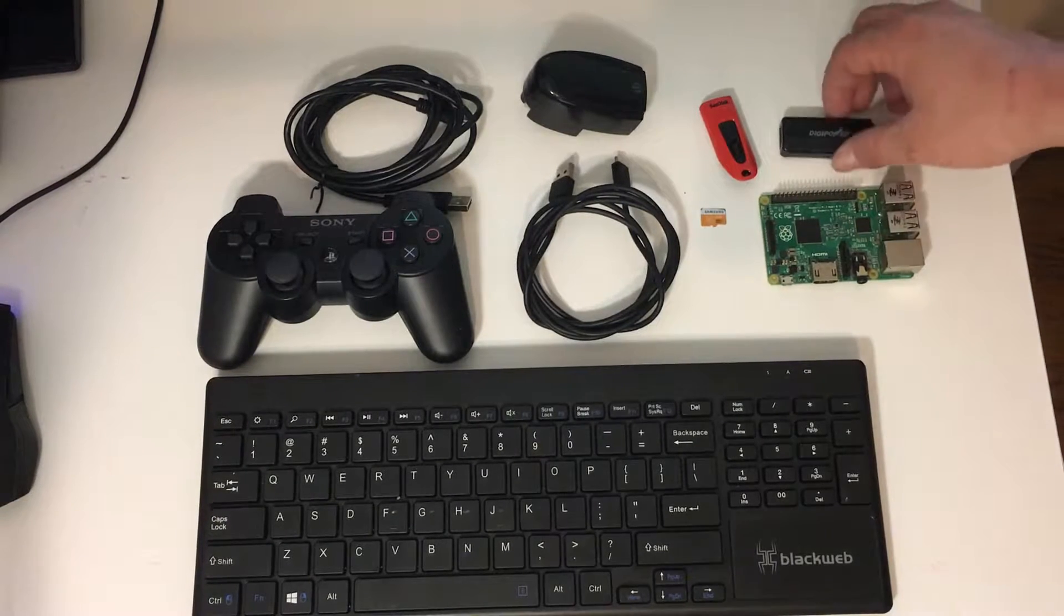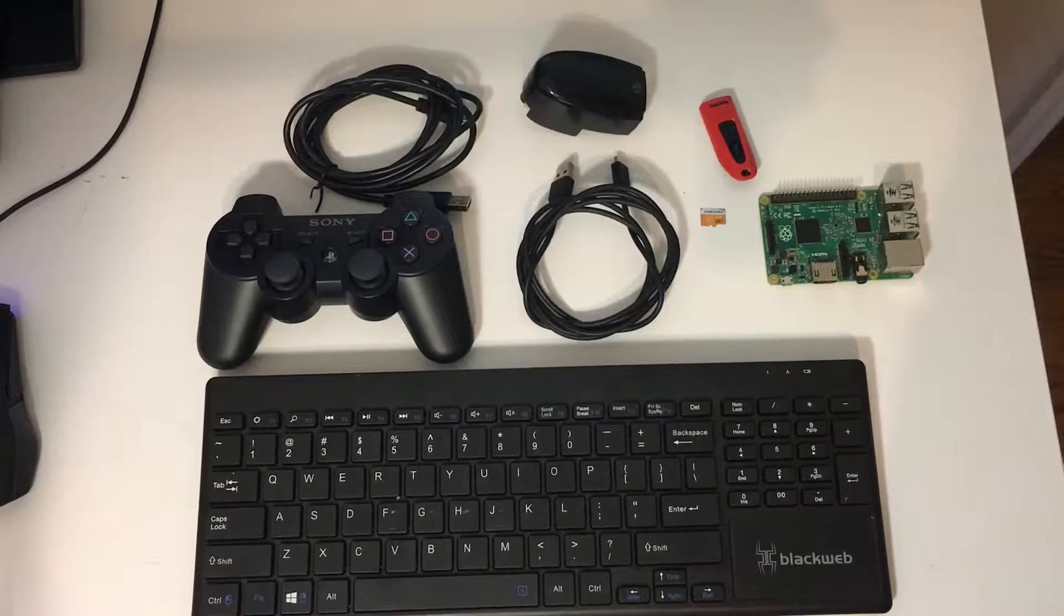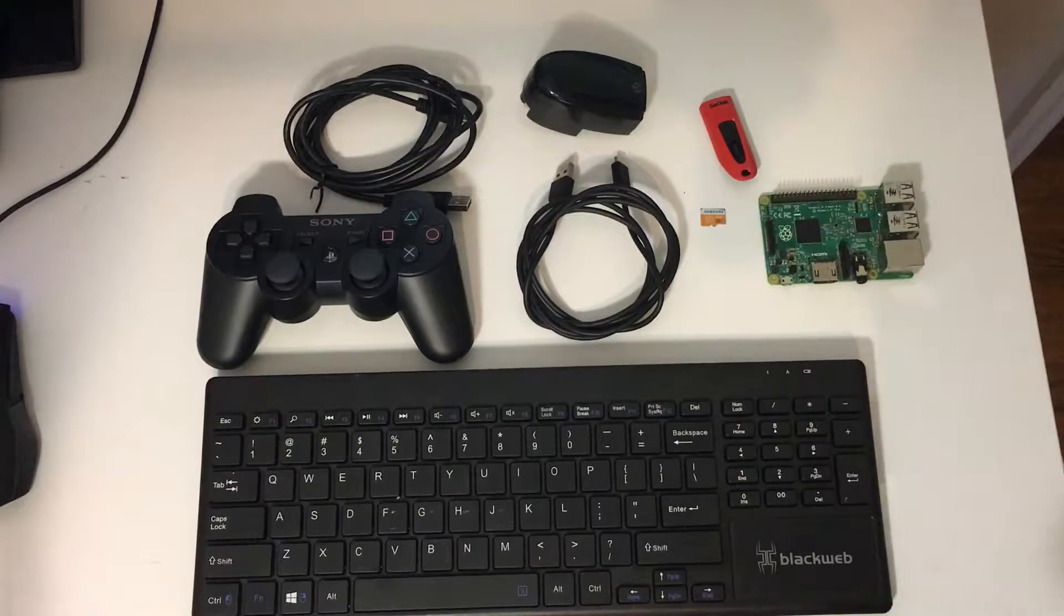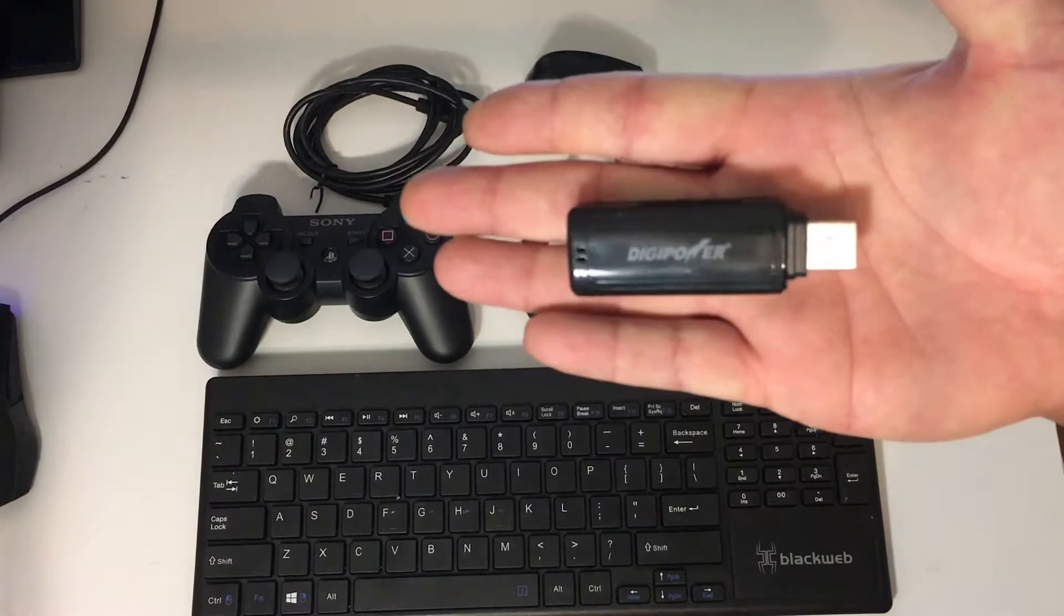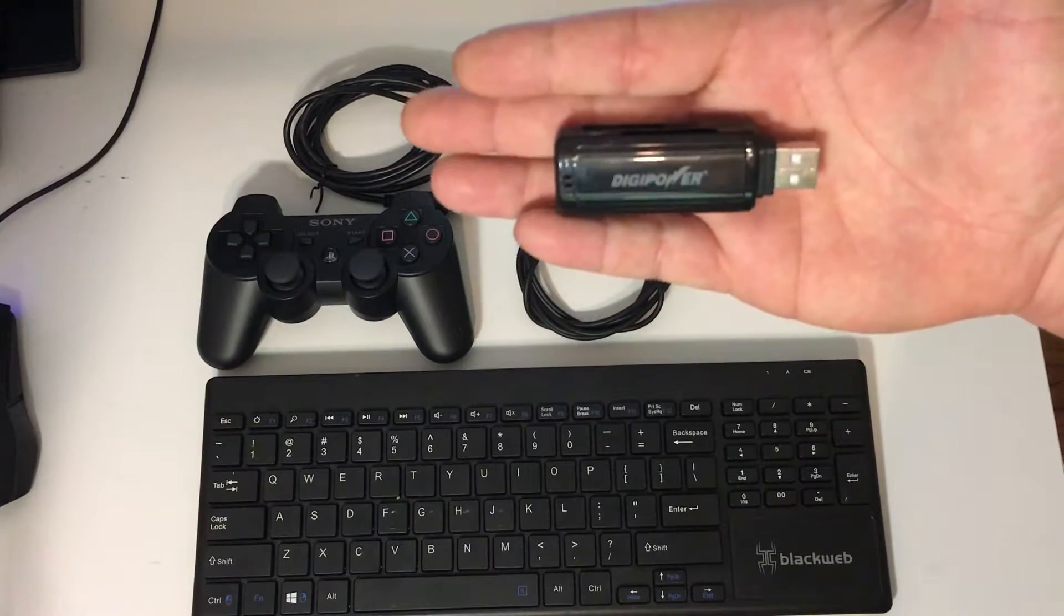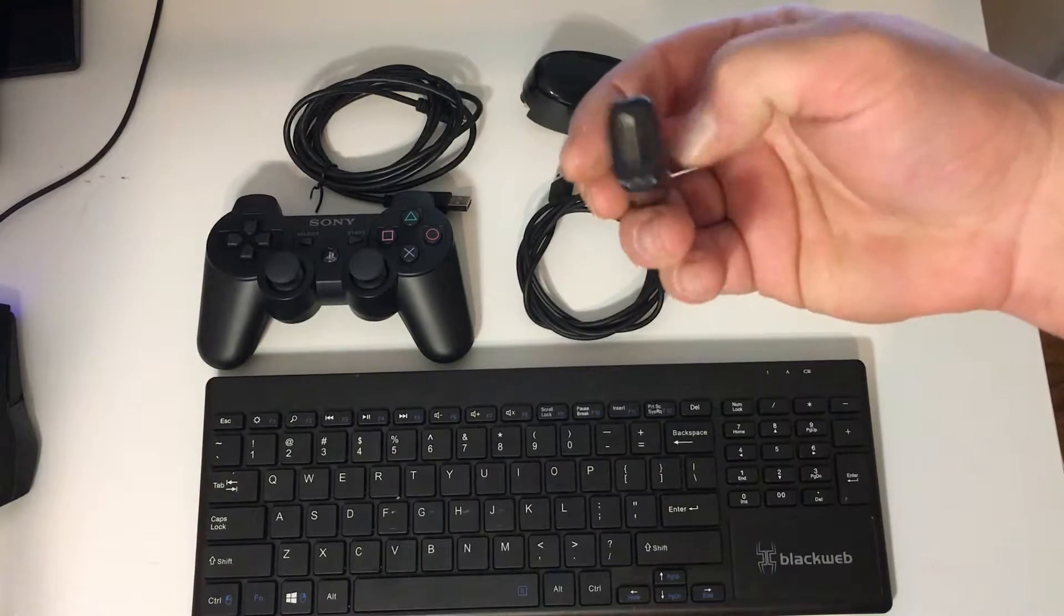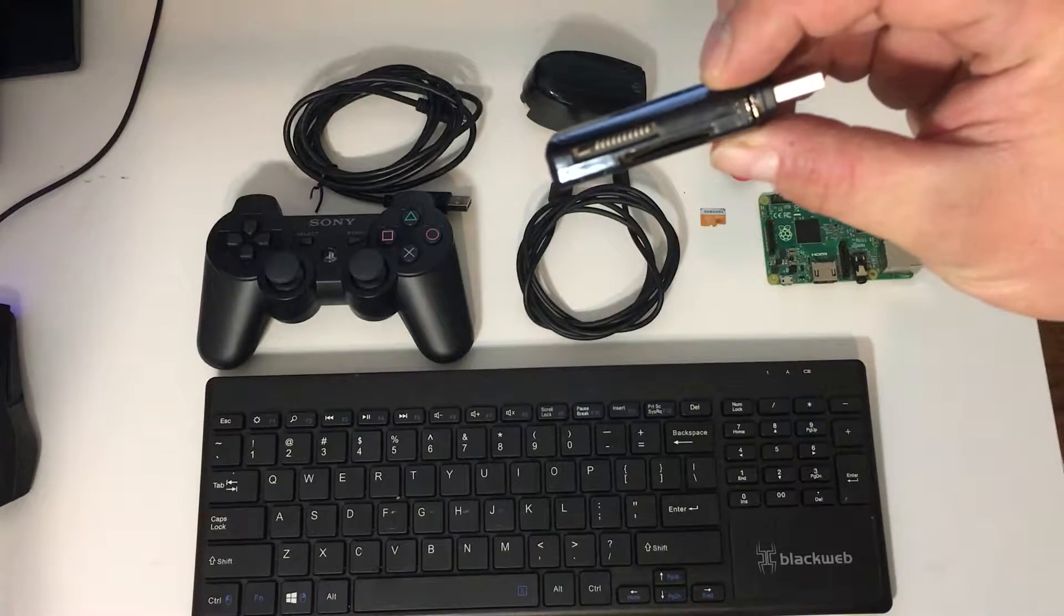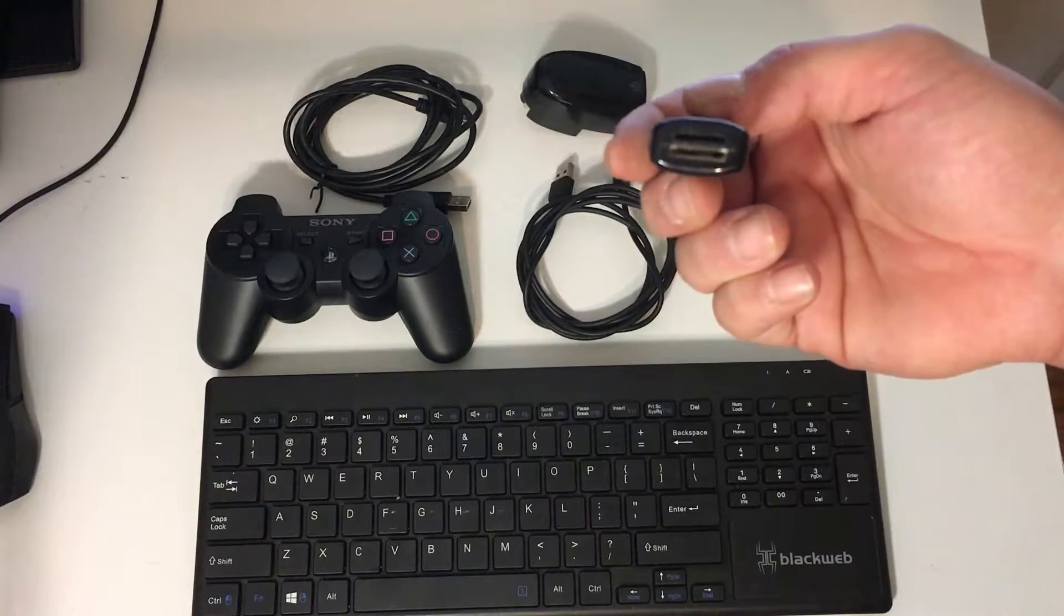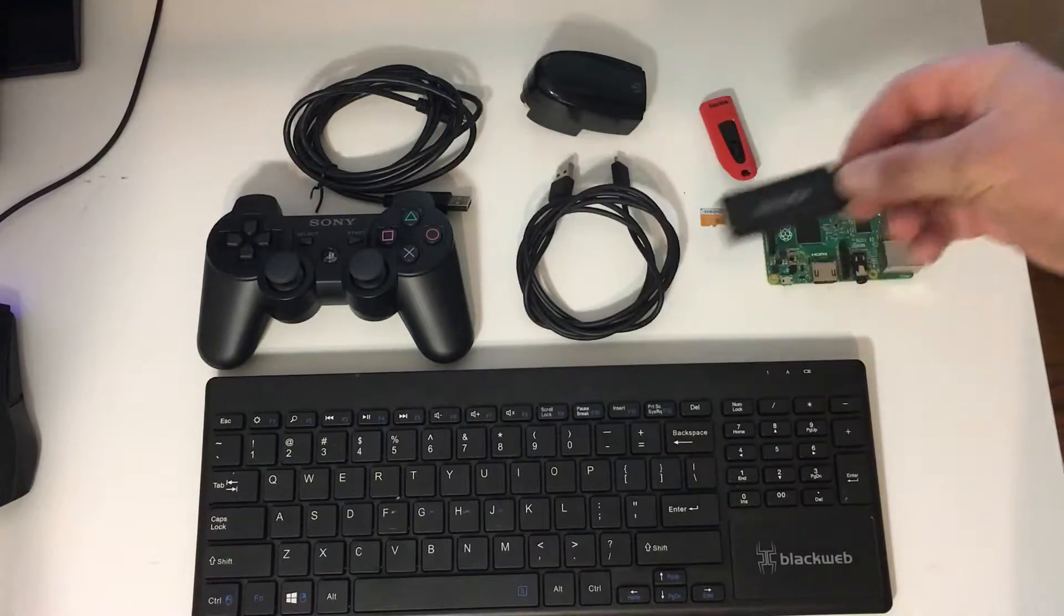Next thing you're going to need is a SD card reader if you do not have one built into your PC because this is what we are going to flash our RetroPie image with to the SD card. This has a bunch of ports on it. I just use this front one here which is micro SD.